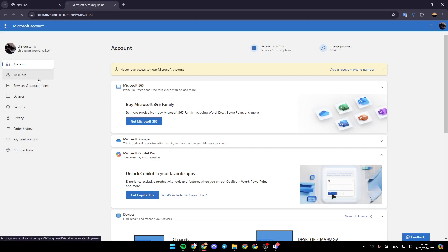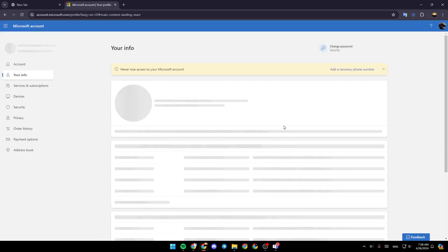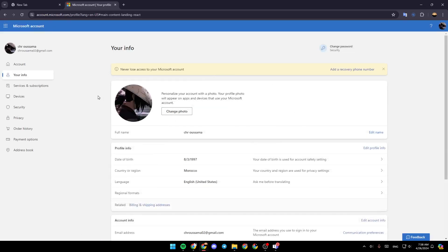So right now, go ahead and click on your info. And then once you do that, you're going to be right here.